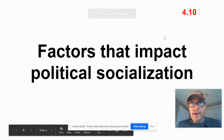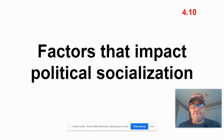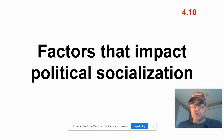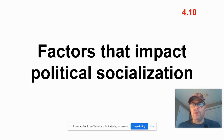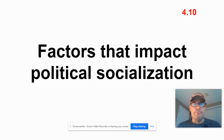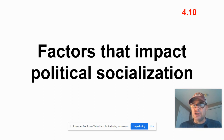Moving on with unit four, we're still looking at ideology, but now we're looking at factors that impact political socialization. Political socialization just means how do we get our political ideology? Where do we get that? How does that develop? Obviously, we're not born with it — we're socialized. So we're going to look at the factors that indicate our socialization politically.